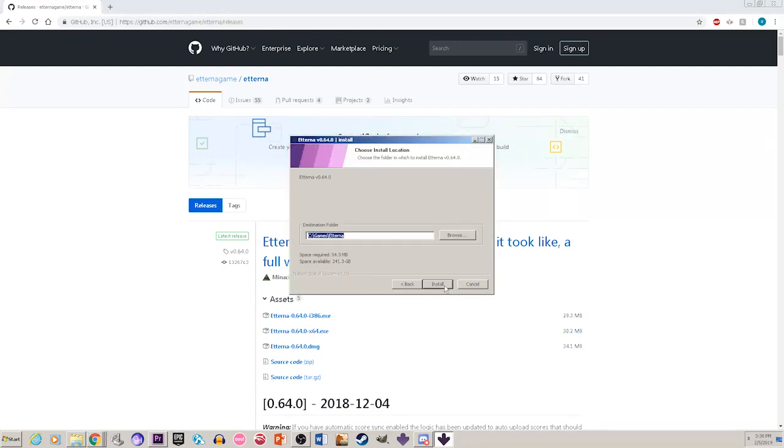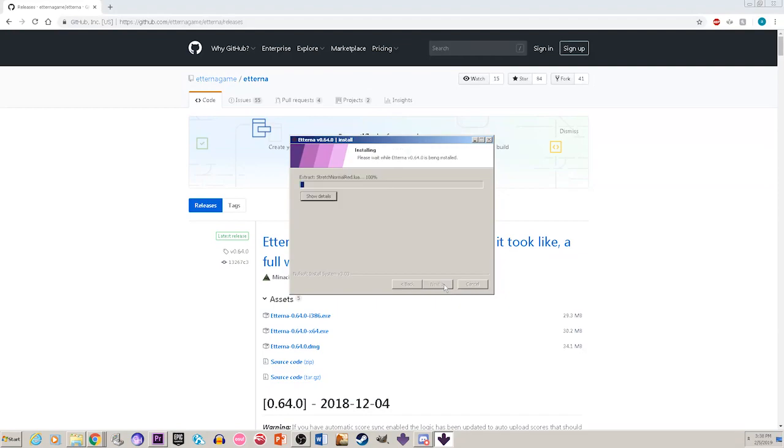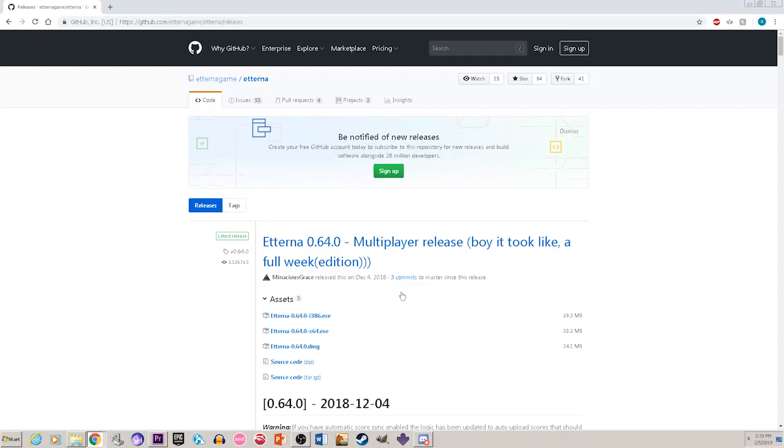To install, all you have to do is click next, select where you want to install, and then click install. Once Eterna has finished installing, you can then boot the game.